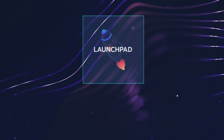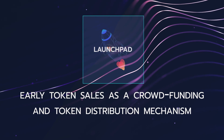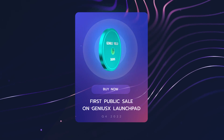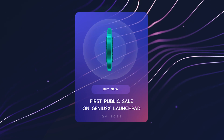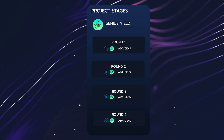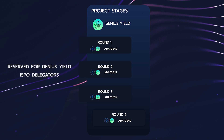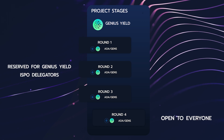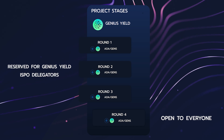It allows projects to conduct early token sales as a crowdfunding and token distribution mechanism. The first public sale will be the Genius Yield GENS token, so we'll use it as an example to walk you through the launchpad. This sale will be conducted over four different rounds, with the first three rounds reserved for Genius Yield ISPO delegators. The fourth round is open to everyone, even those that have already purchased in prior rounds.